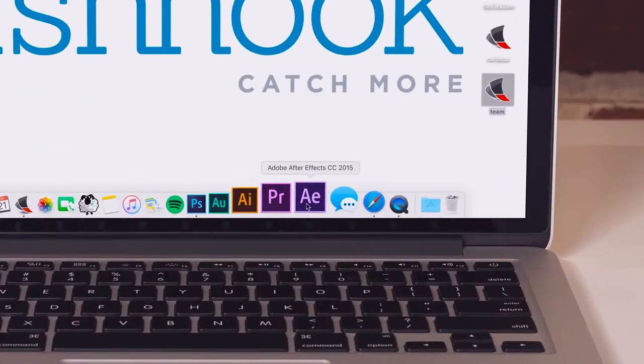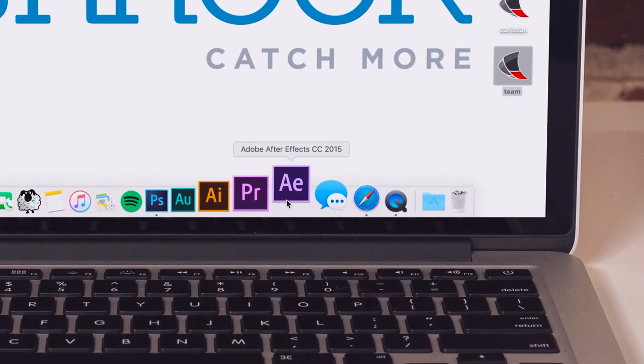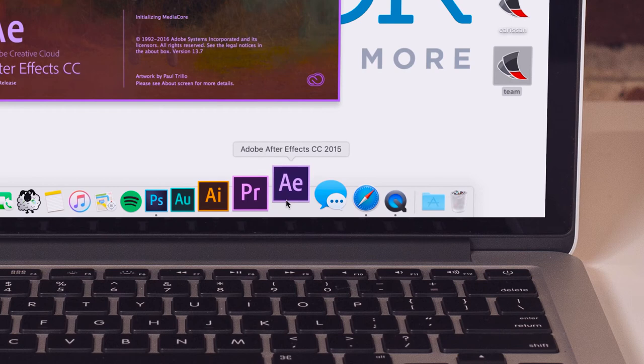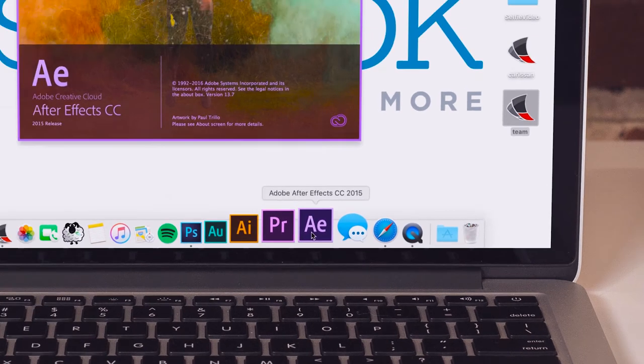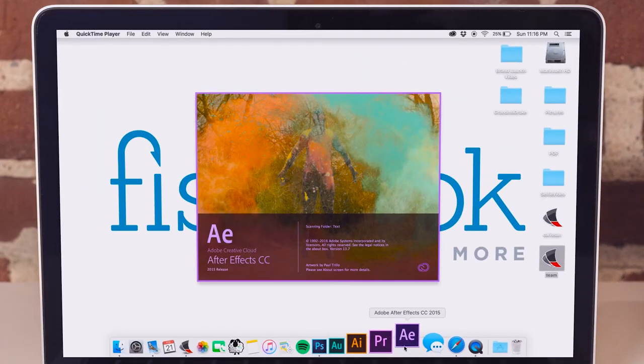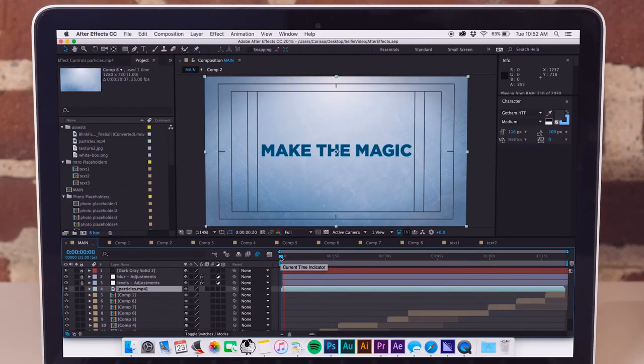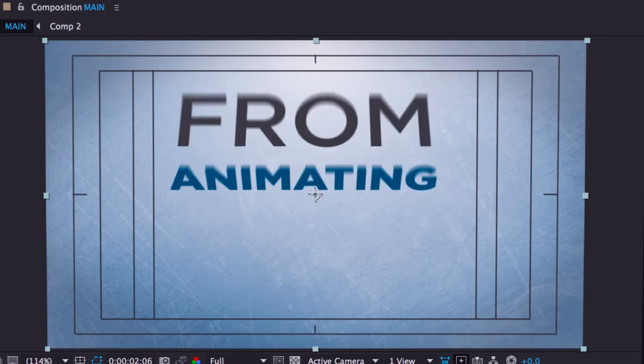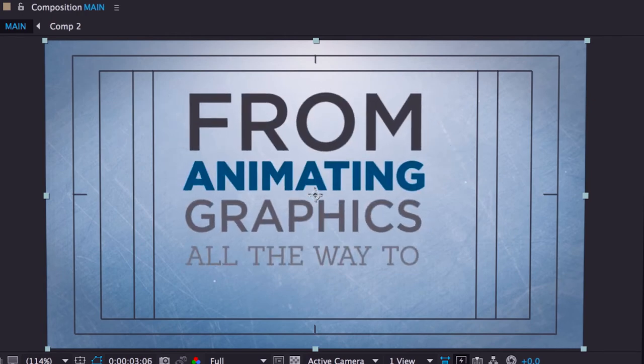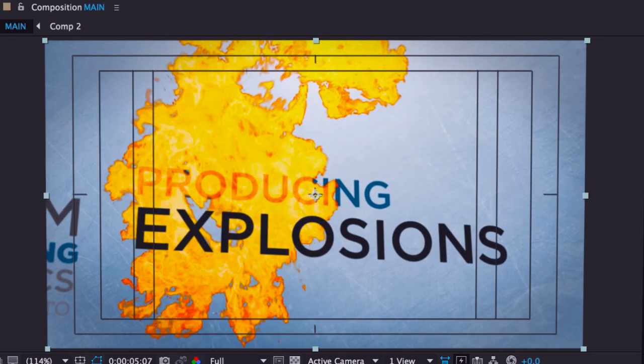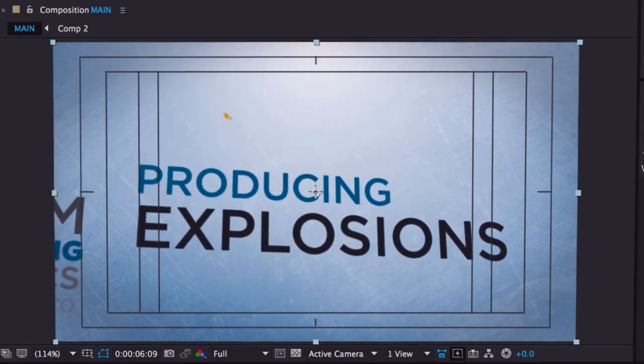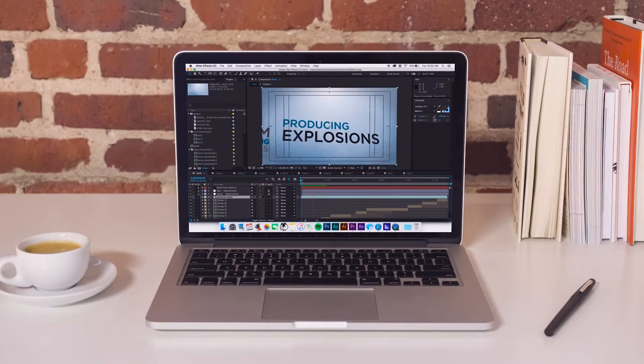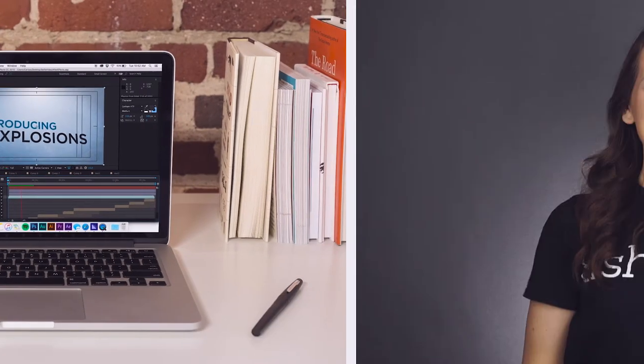I should also mention Adobe After Effects. For me, it was love at first click. In college, we became acquainted, and we've been together ever since. You can really make the magic happen in this program. From animated graphics all the way to producing explosions, After Effects can be seen in many of your favorite films.